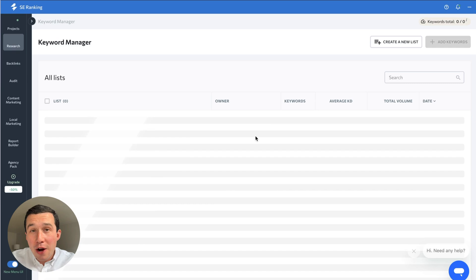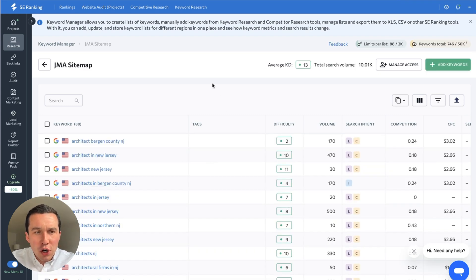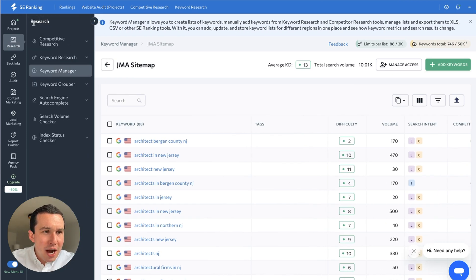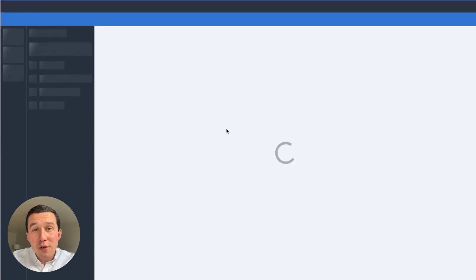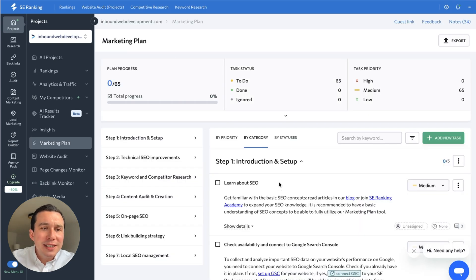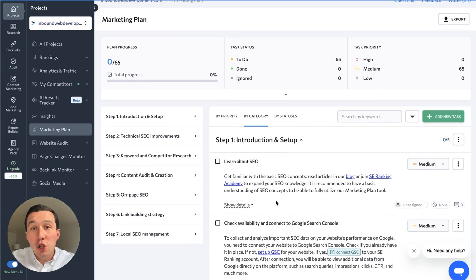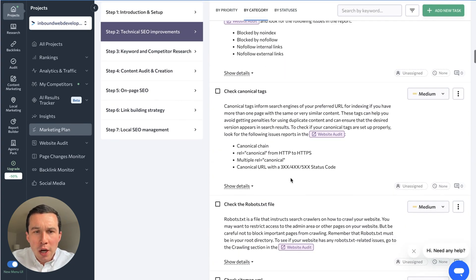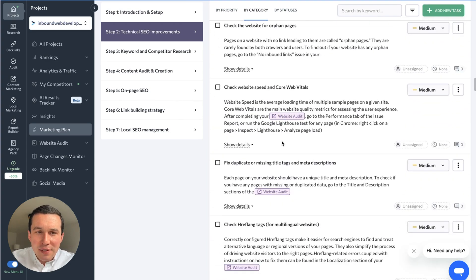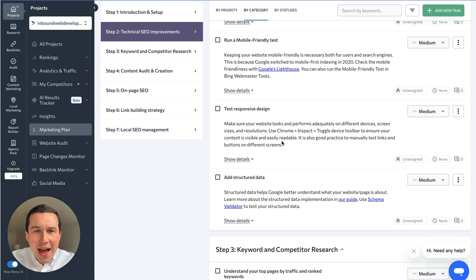Over time, as you begin to build out and save keywords, you can have them listed here for different projects. This can be very helpful in the early going — doing keyword research, adding them to a list, and then formulating your SEO plan from there. They also have a marketing plan feature. If you're new to SEO, this might be a really good tool for you — you can basically get a whole checklist roadmap. I've looked at it in the past and it is very solid. You can follow it and have a well-dialed-in SEO strategy, ensuring that your clients' websites are going to be very technically sound.